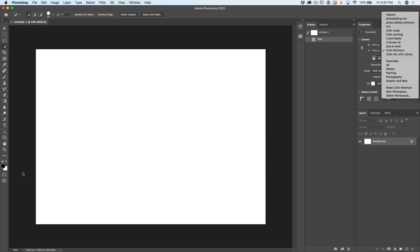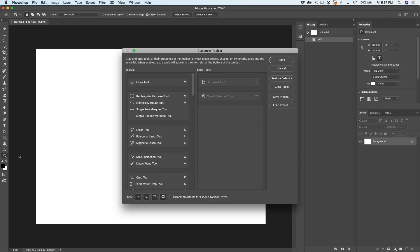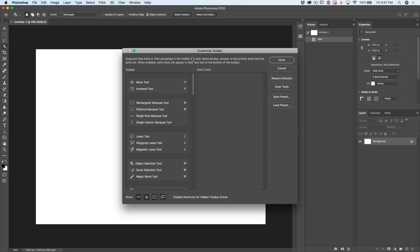So what you want to do is go down here, hit these little three ellipses, hold them down, choose edit toolbar, and we'll see the artboard tool object selection didn't exist when I created this workspace. I've been using it for a while. Now, choose restore defaults, put everything in here, and click done. Now the object selection tool is in here, but wait.